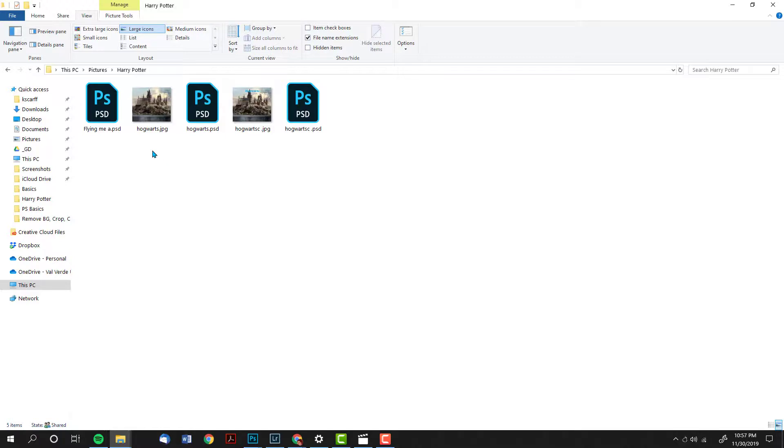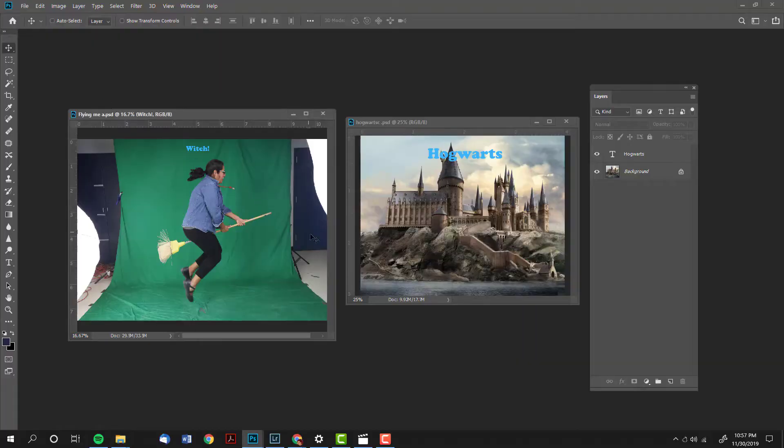In the future when I want to keep editing my file, I will simply double click on the Photoshop file to open it back up in Photoshop.